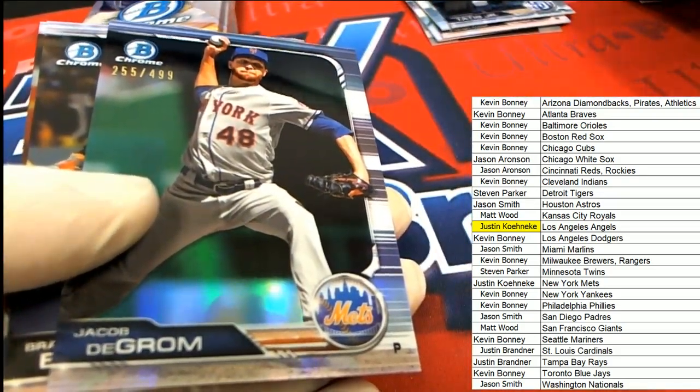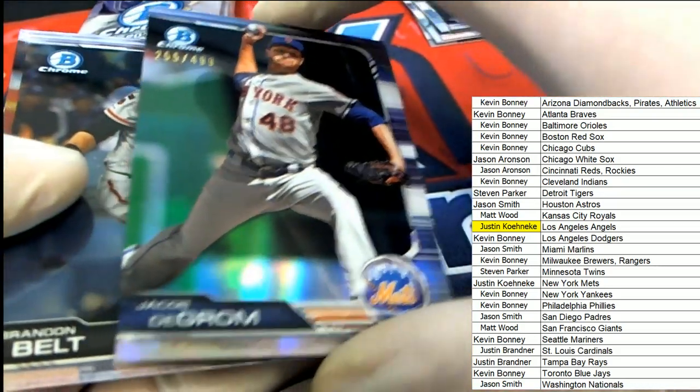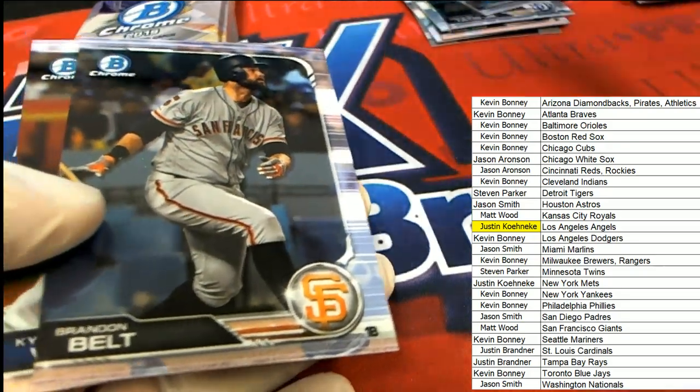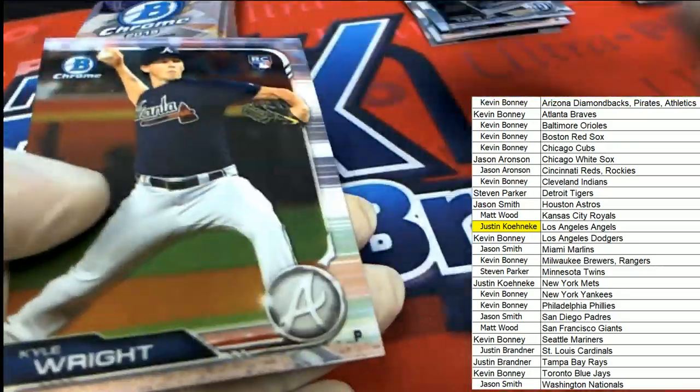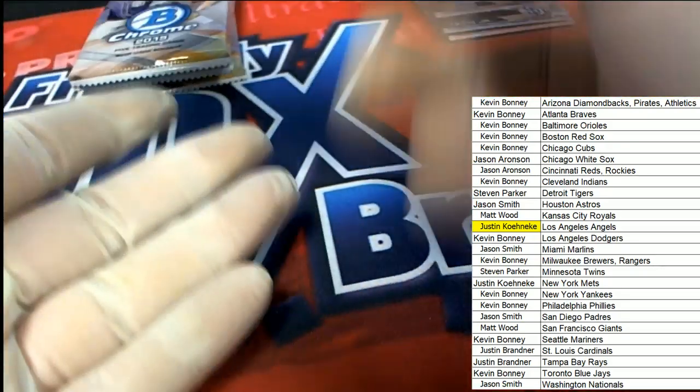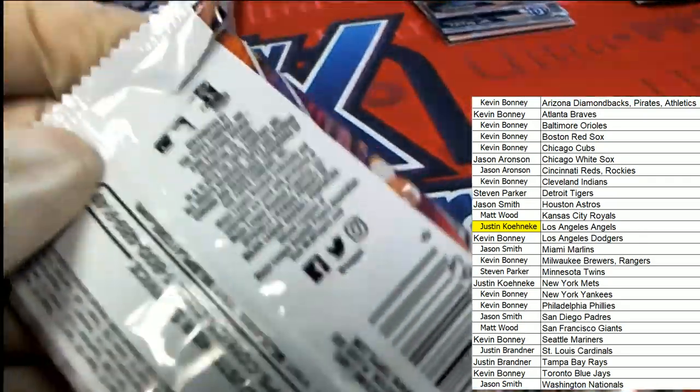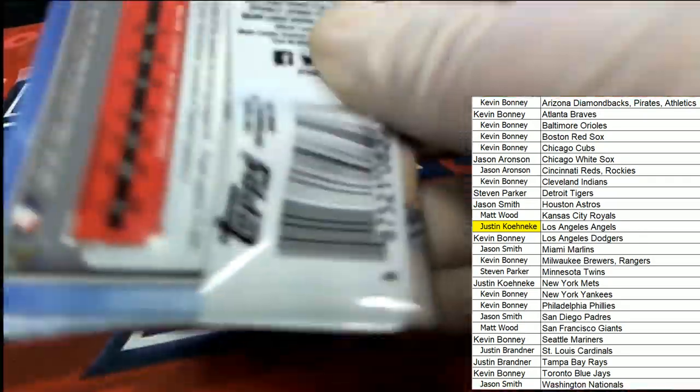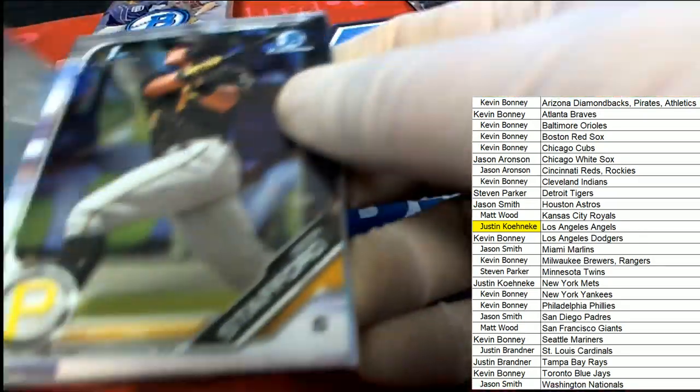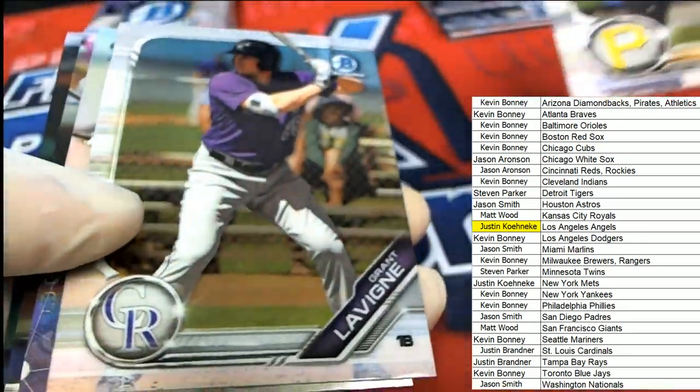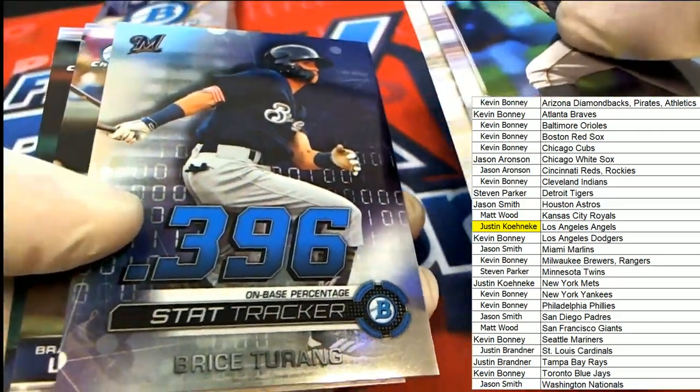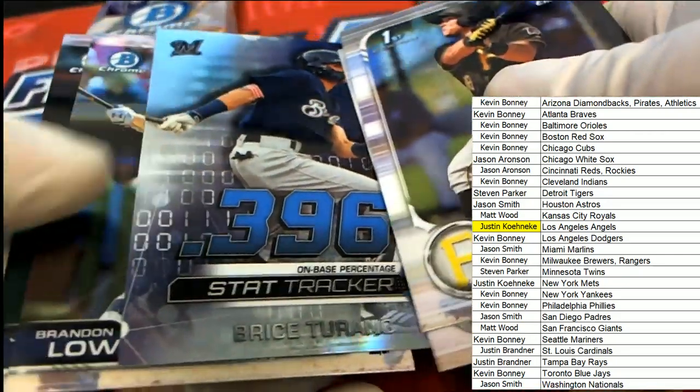Jacob deGrom numbered to 499. Stat tracker.